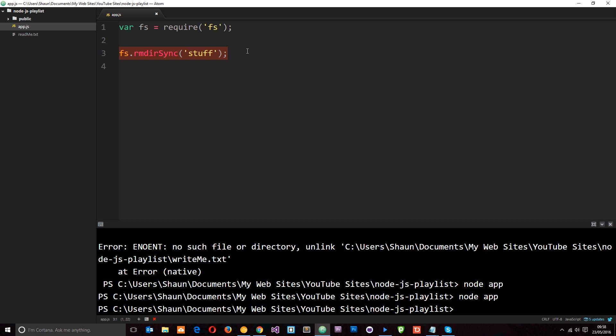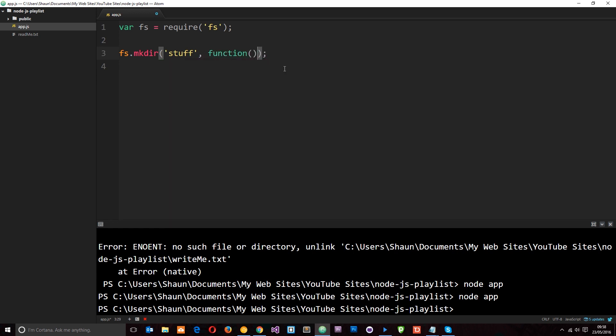And remember that's going to block up the code. So ideally we want to work asynchronously where we can. So let's change these into asynchronous methods. And the way we do that is just by removing the sync word from it. Now I'm going to go ahead and make a directory asynchronously. And remember when we use asynchronous methods we should use a callback function to do something once this action has been completed. And we can pass that callback function through here as the second parameter.